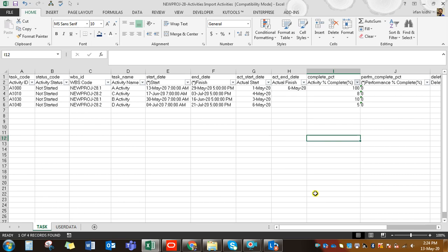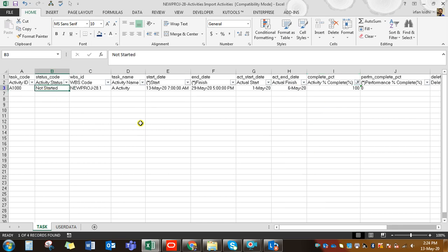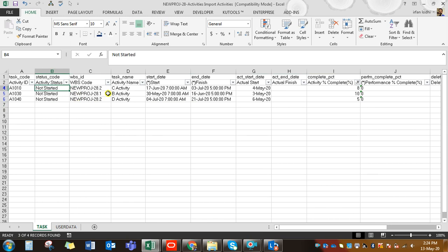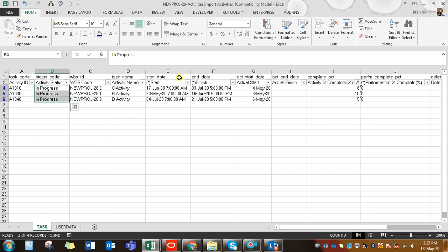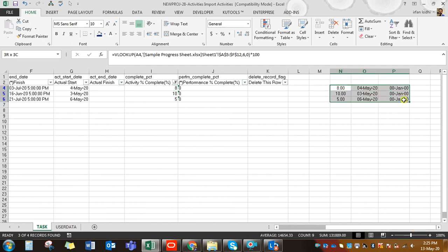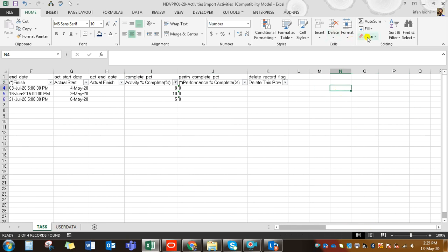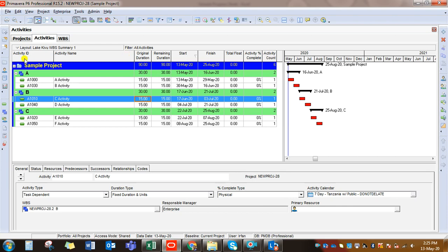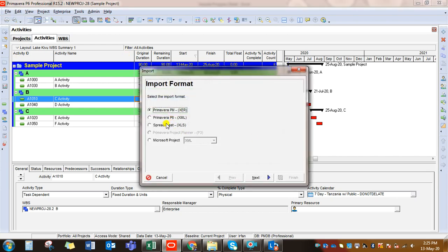Select the activity that is at 100% — meaning it is completed — and change the Activity Status to 'Completed,' then remove the 100% value from the percent field. Select the other in-progress activities and set their status to 'In Progress.' Remove the VLOOKUP formulas we applied to get the values, and do a final check of all values. Save the file and close it.